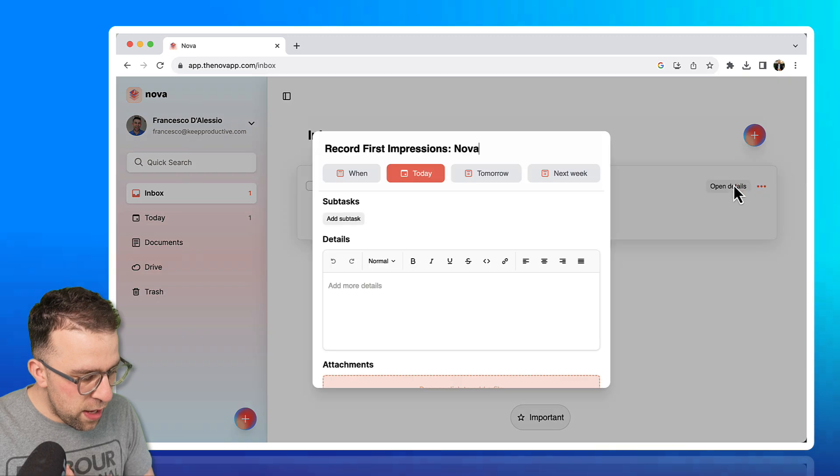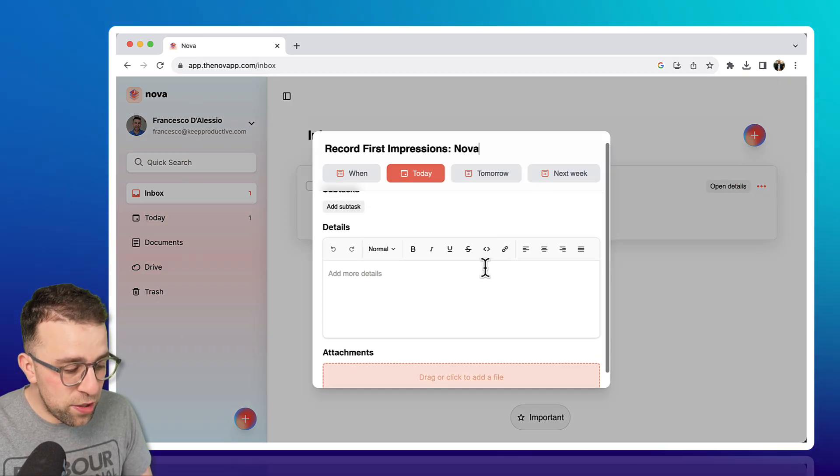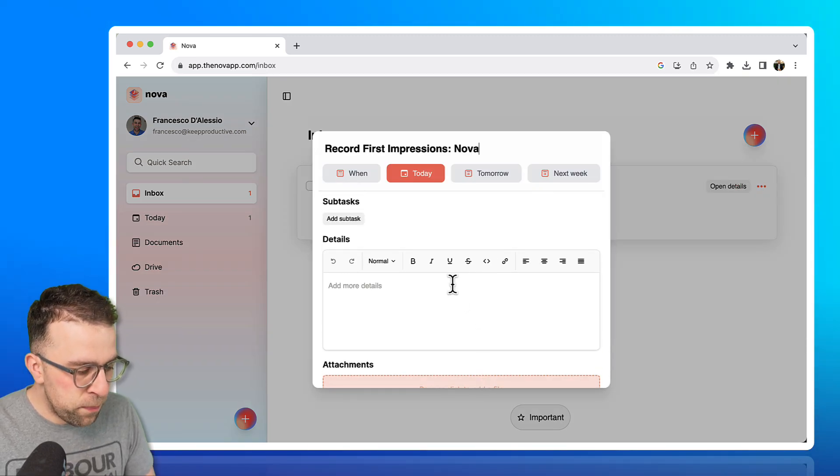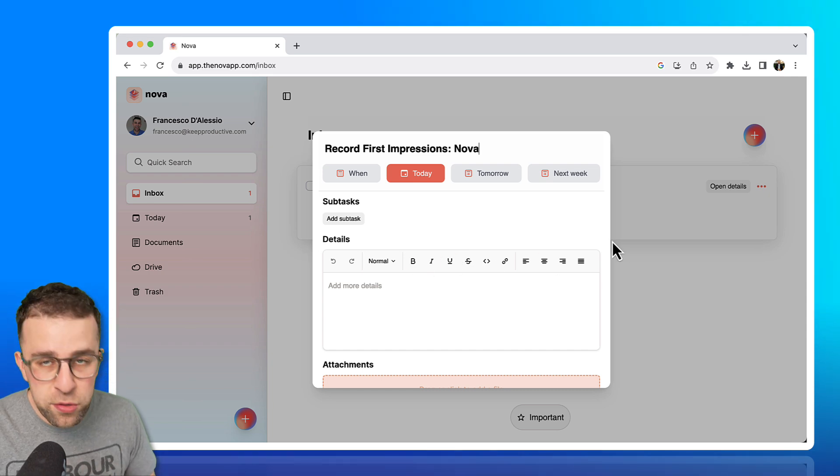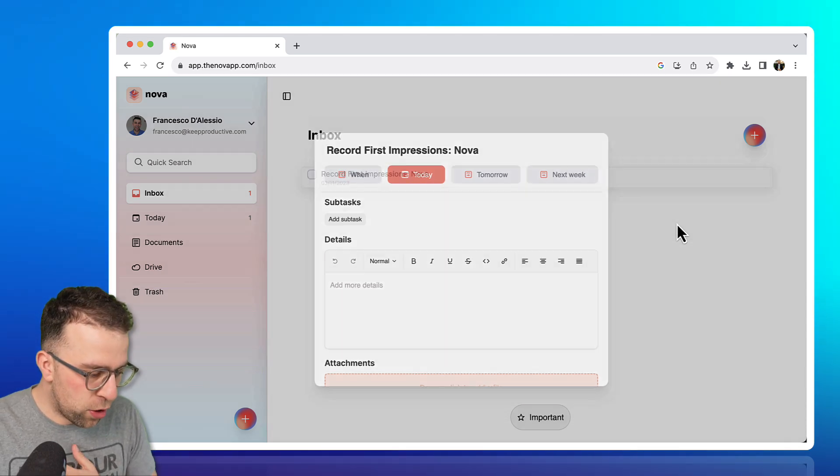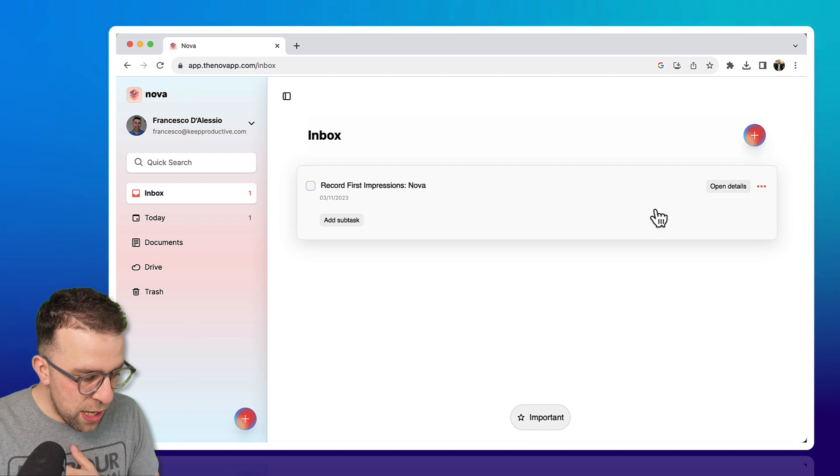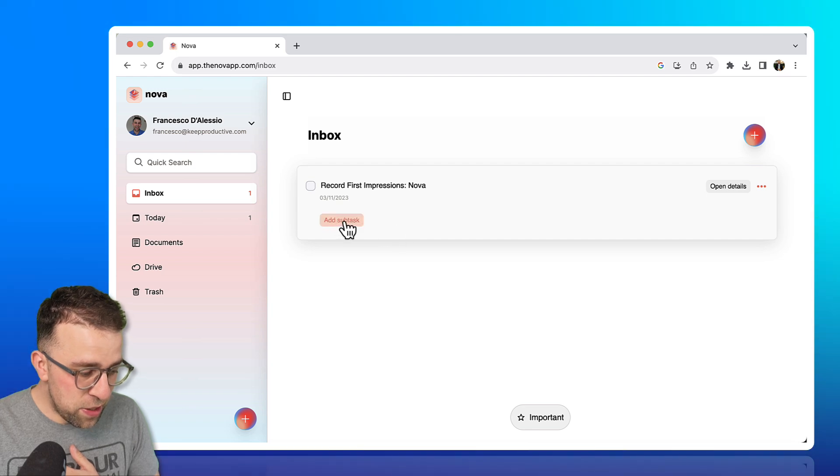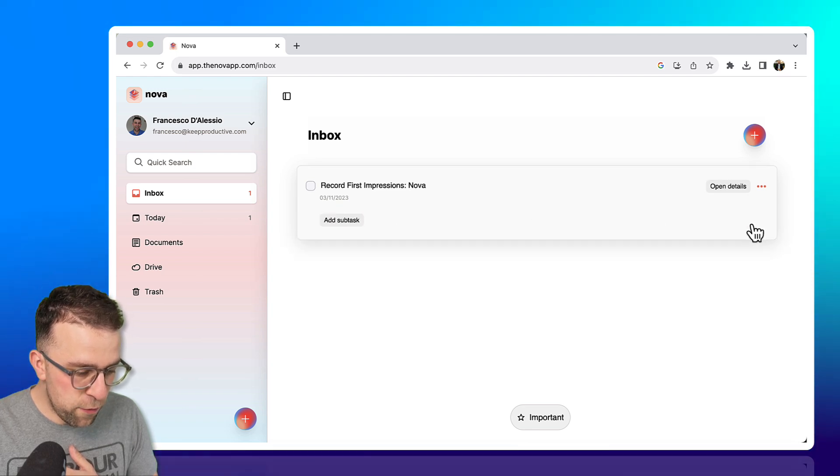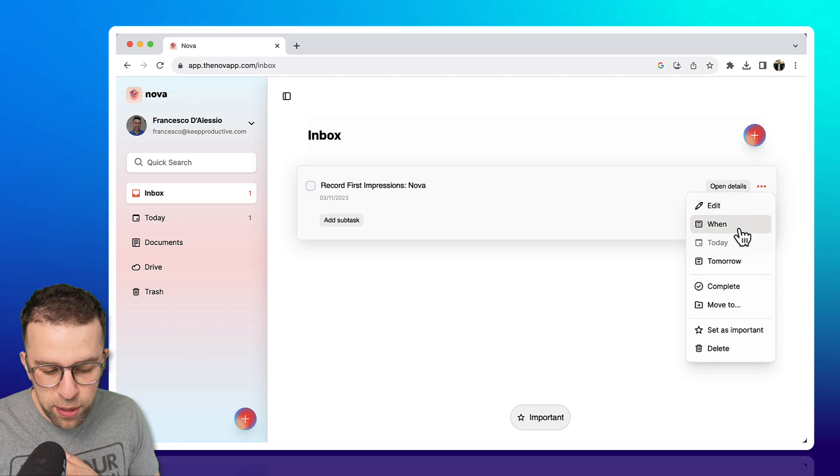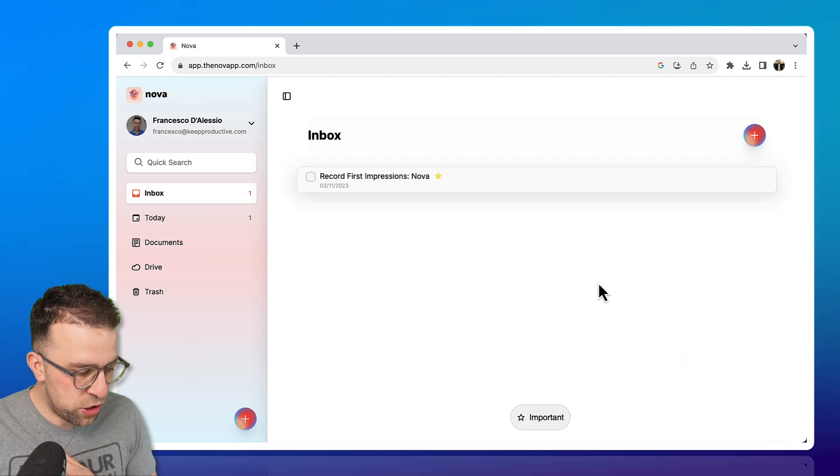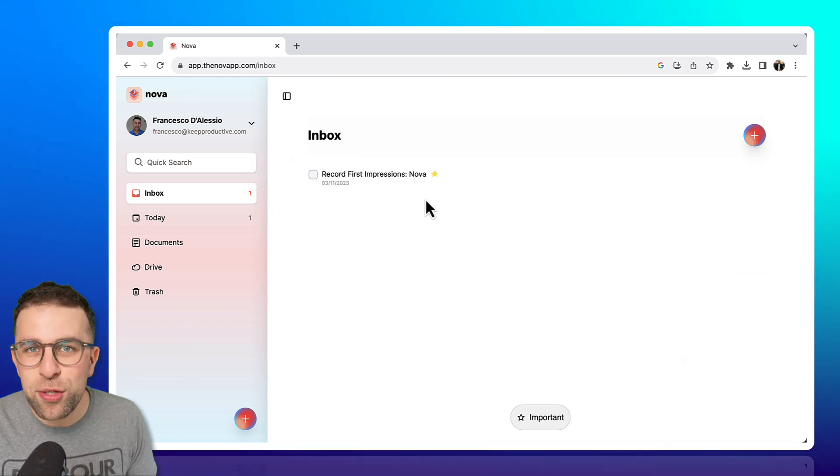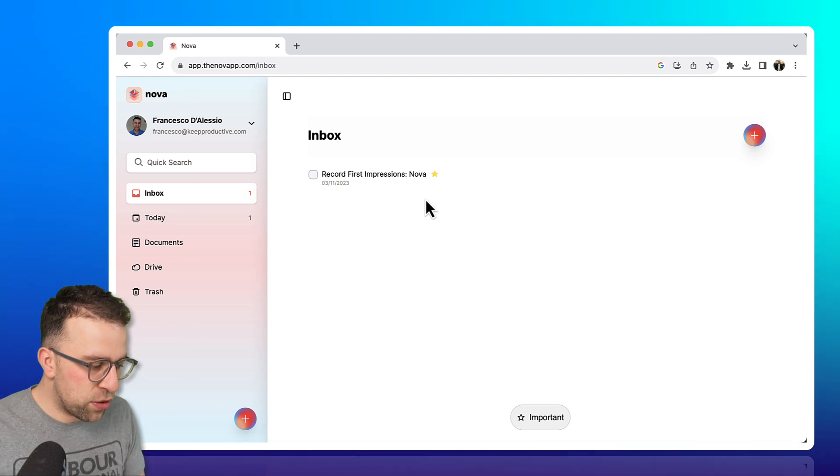There's not really much to it. If I open it up, there are more details to it like file attachments, details which you can add more notes to with a few different text formatting options. But largely there's the ability to add a subtask which you can do and move around. And you can also complete it, set it as important, which is just starring it. It looks very similar to something like Things 3.